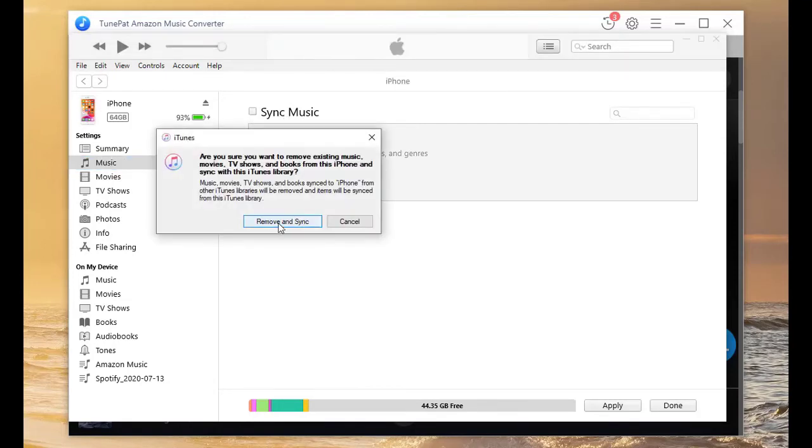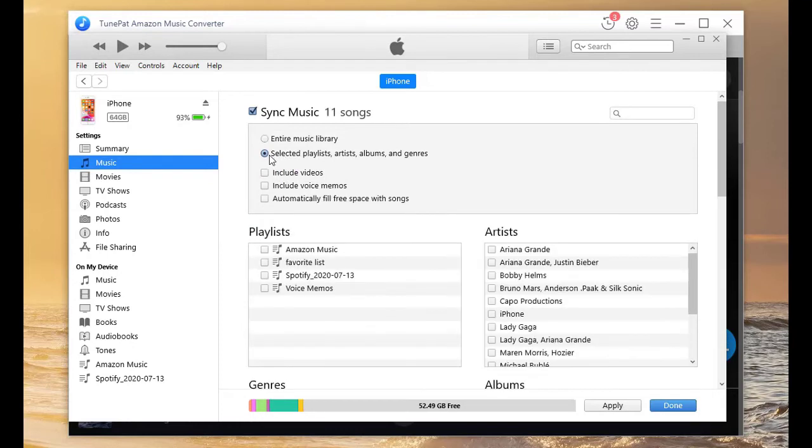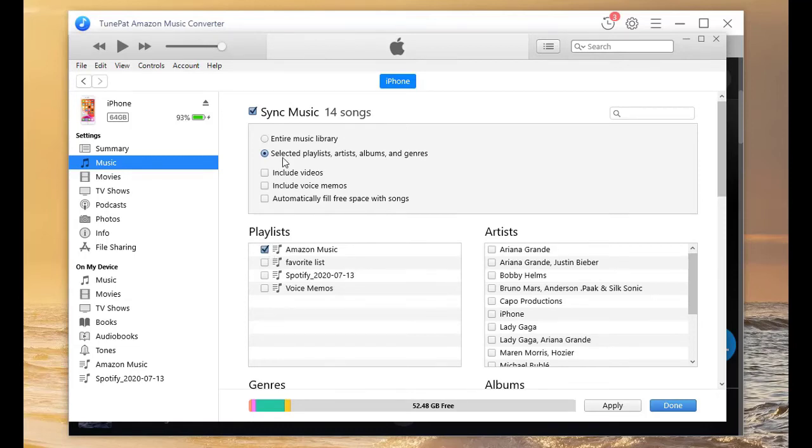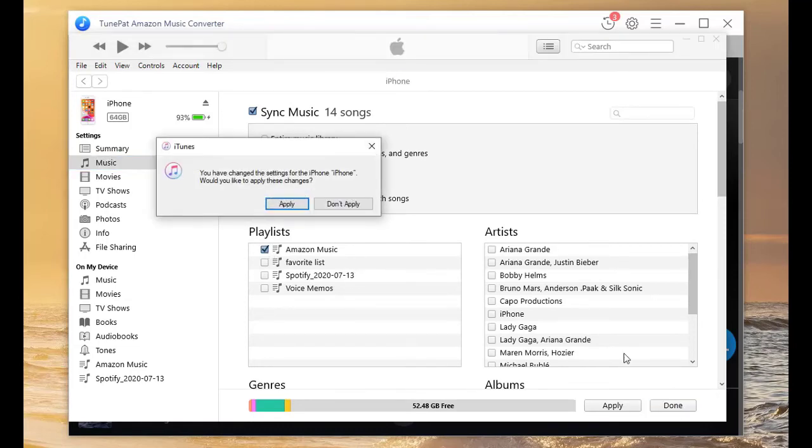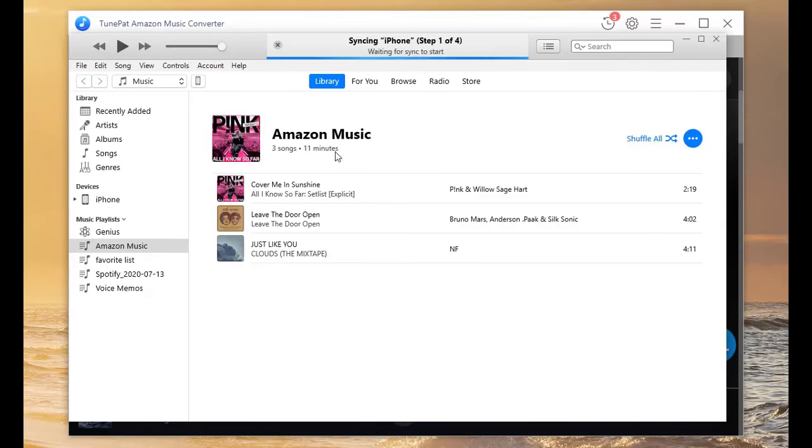Choose Sync Music, then click on Selected Playlist, Artists, Album, and Genres. Check Amazon Music option. Choose to apply the changes we made above.